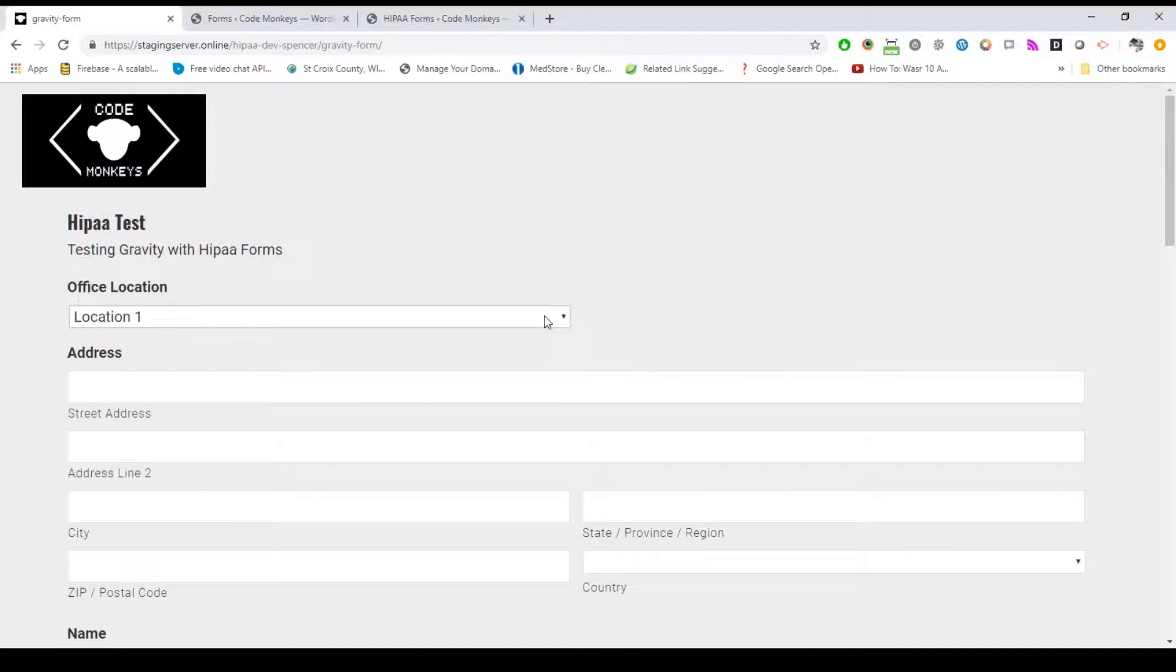If you have multiple locations, you have the ability to add a select field to your form with your locations so users can select which location they want. This can help you filter submitted forms from the dashboard as well as have an email notification sent to that specific location, alerting them of the form submission.